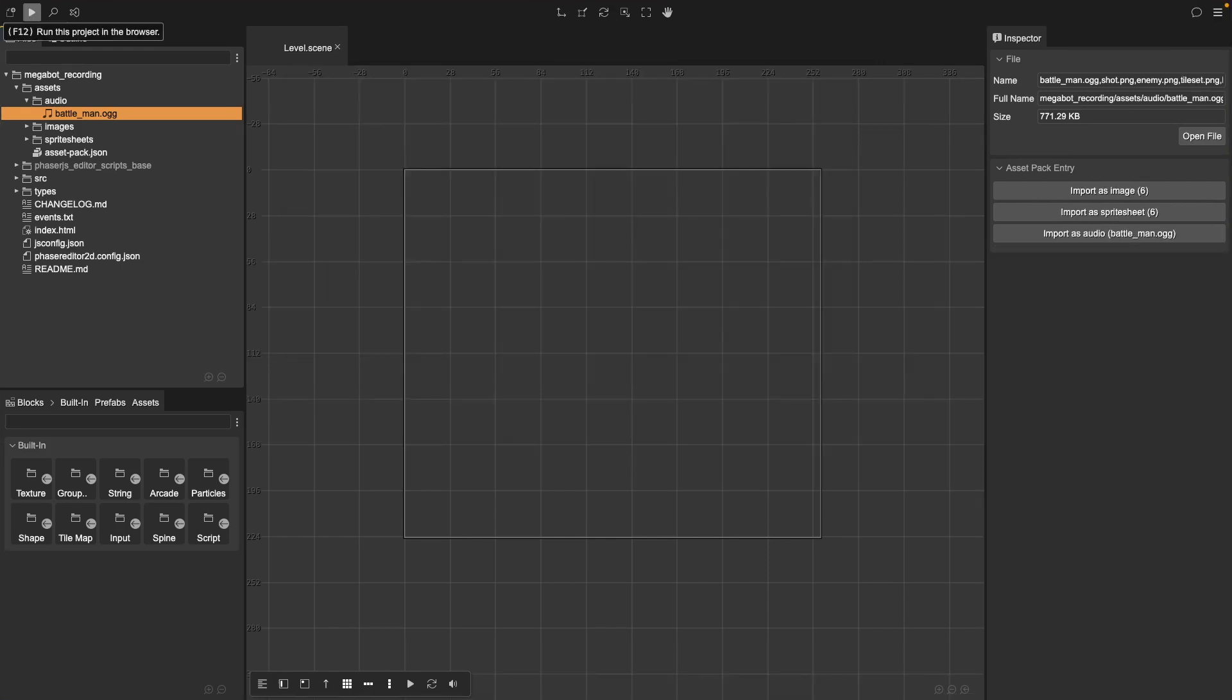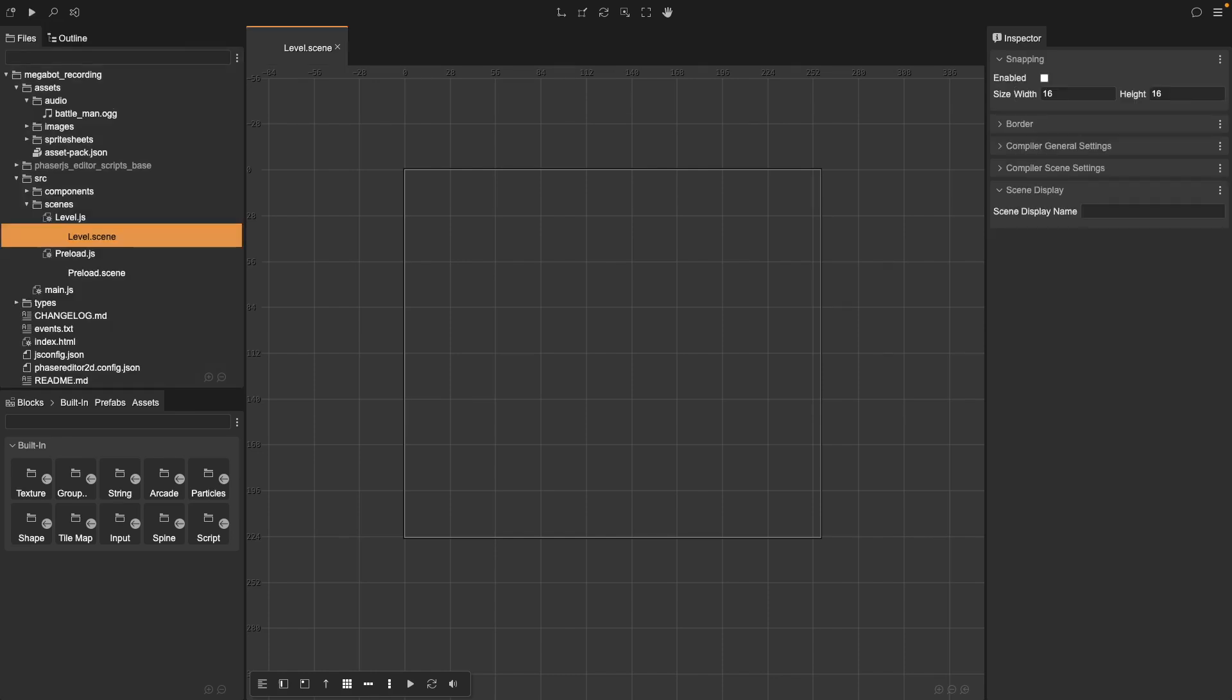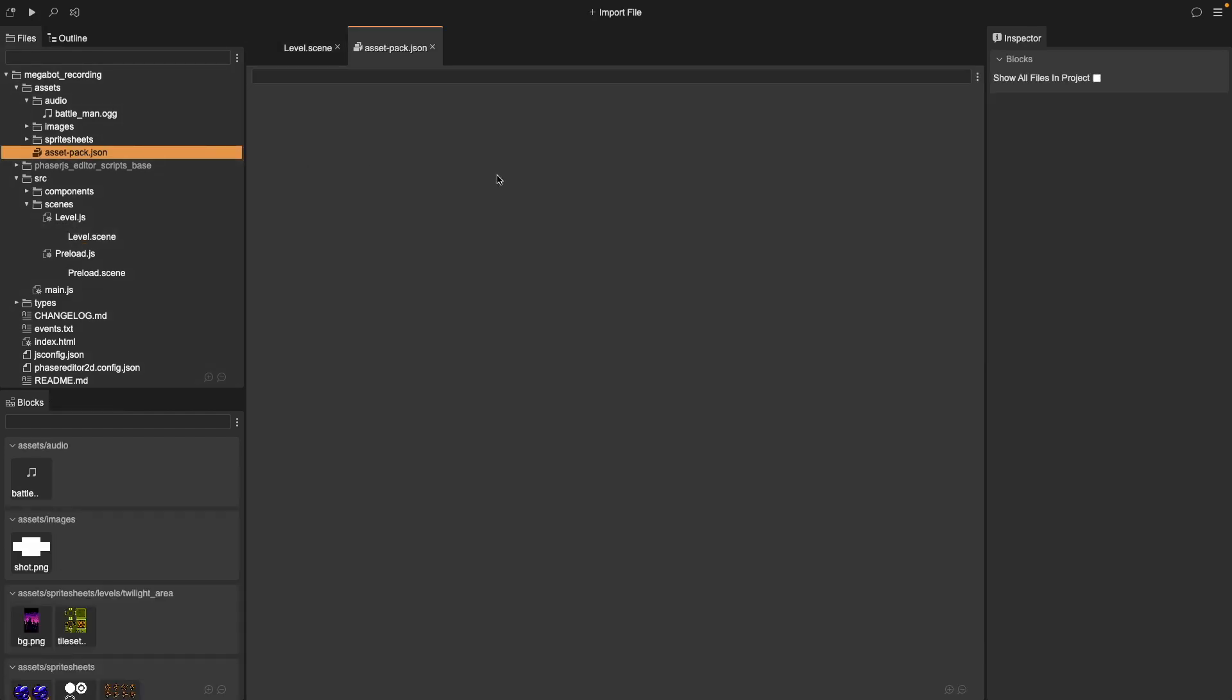But just adding the files to our project isn't enough. Phaser Editor won't recognize them yet. That's where our asset packs come in. Now let's tell Phaser Editor about these new assets. We do that by updating the asset pack for our project. To open up the asset pack editor, if we go under our assets folder, let's open up our asset pack JSON file.